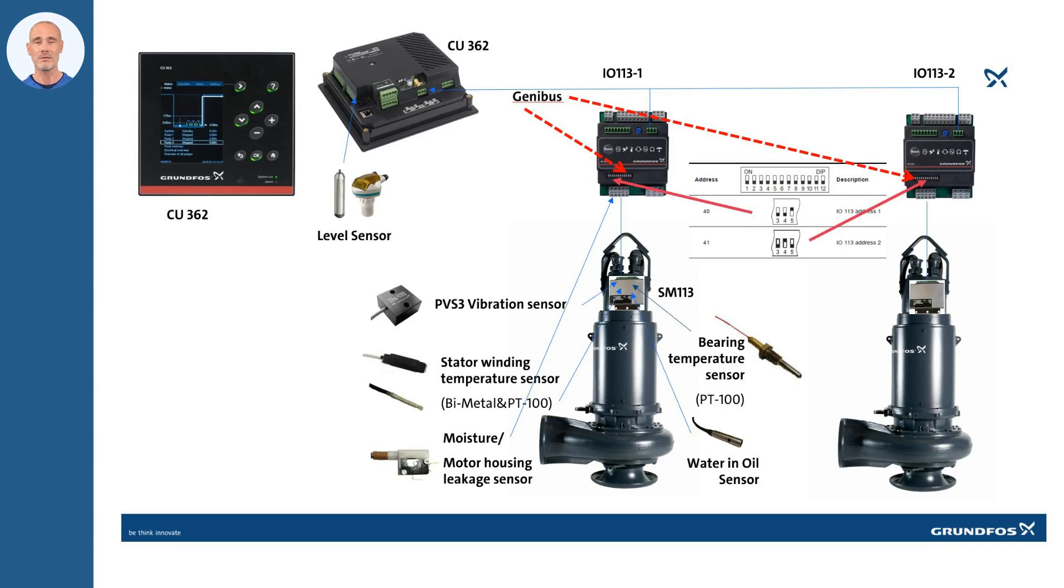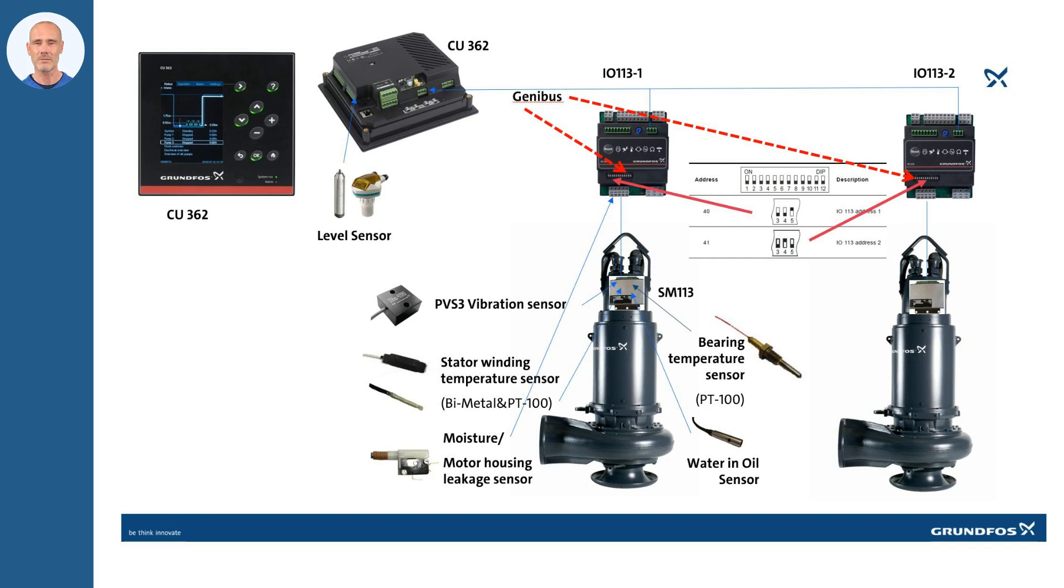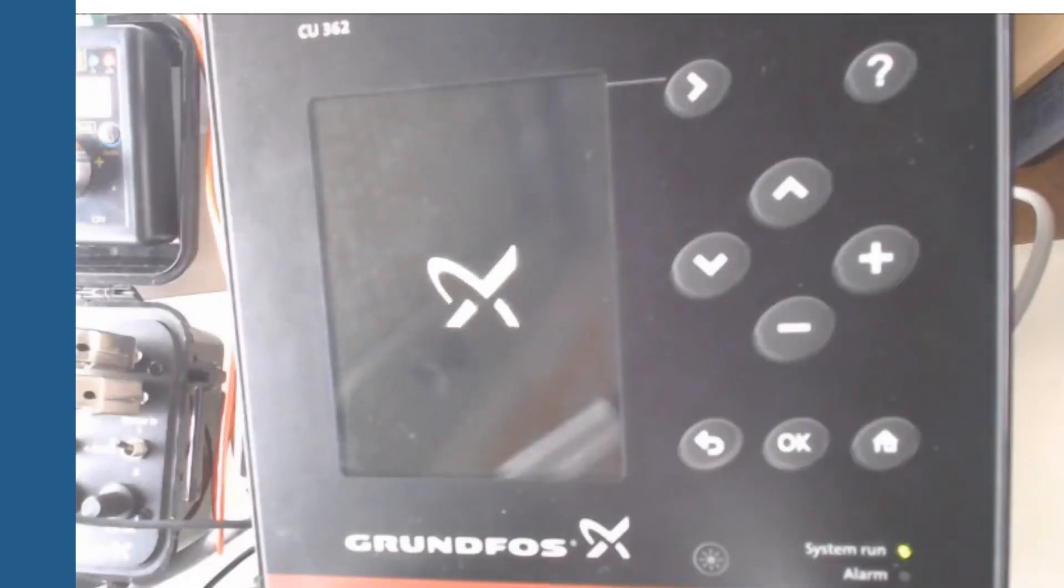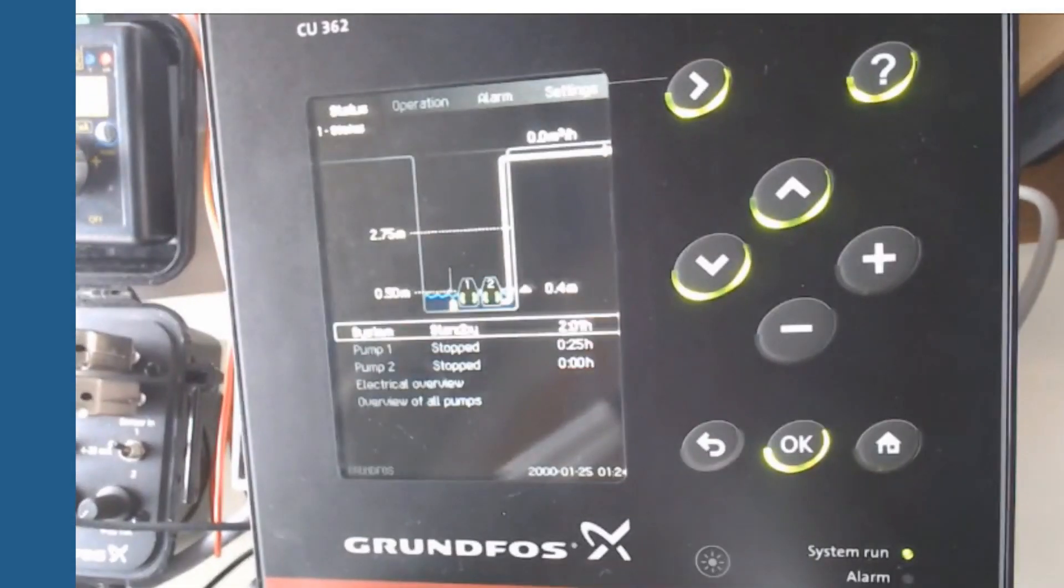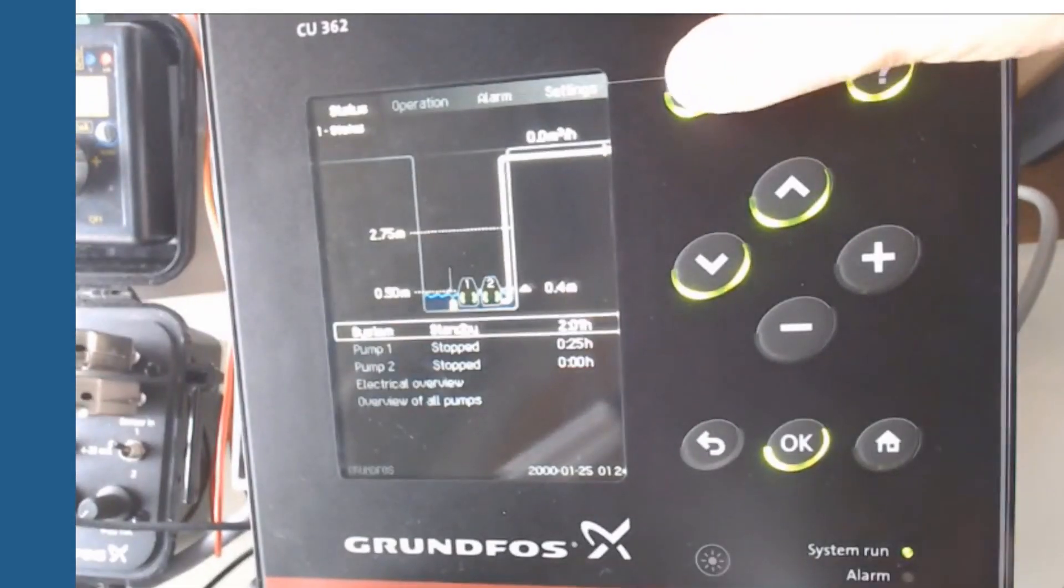In the following video, we will show you the easy settings in the CU362 to integrate the IO-113. Remember that the system is modular and open, so you can extend the system when you consider. Once the Genibus wires are connected, switch on the controller.